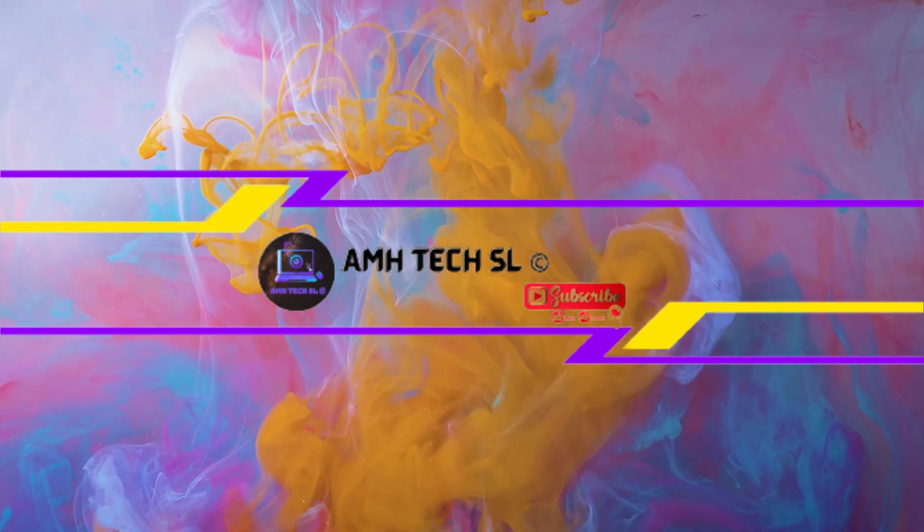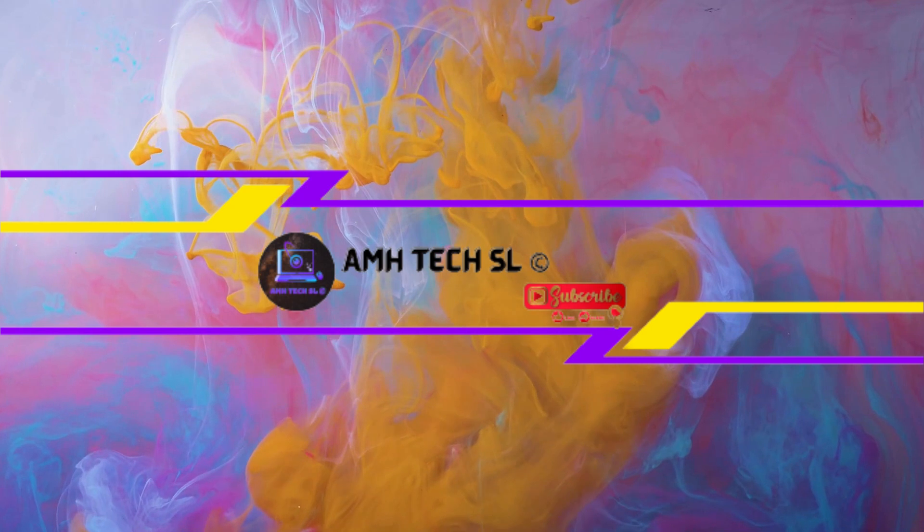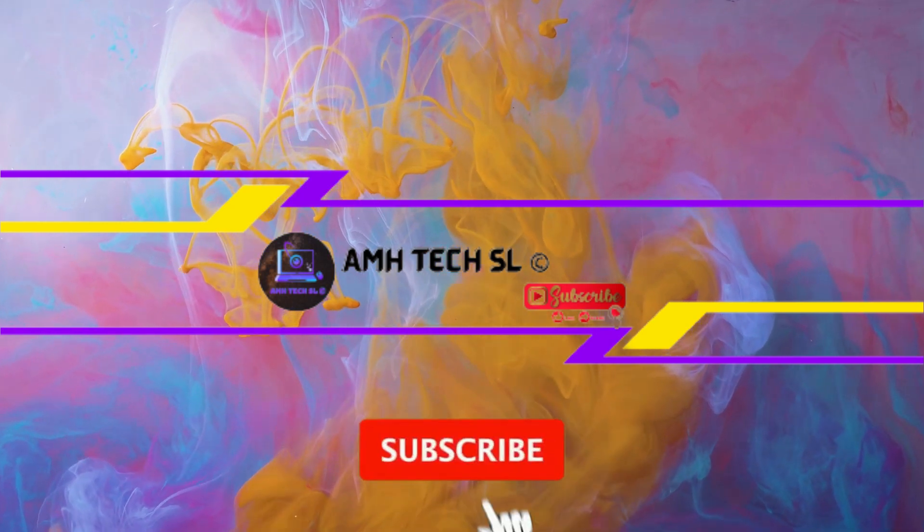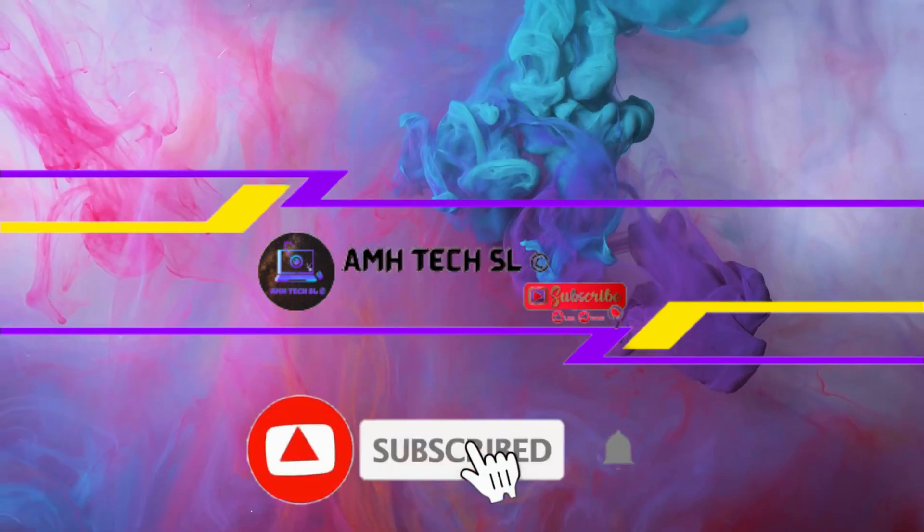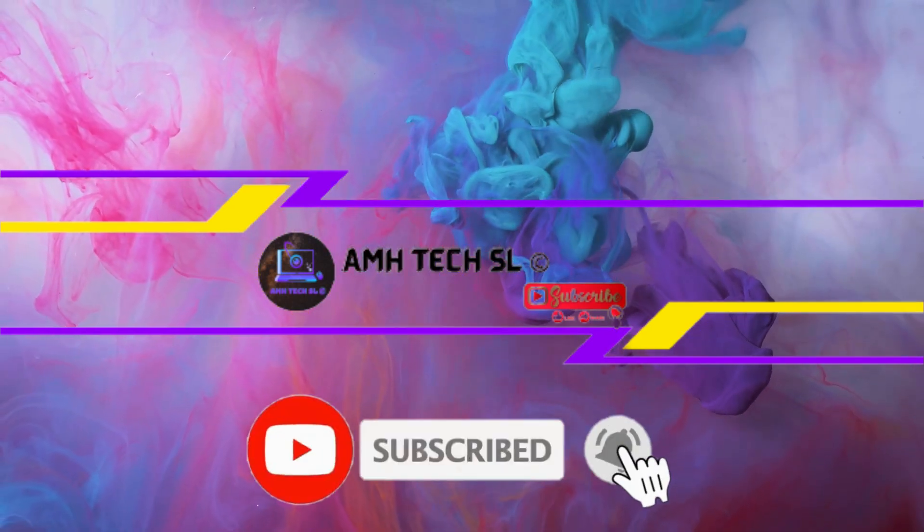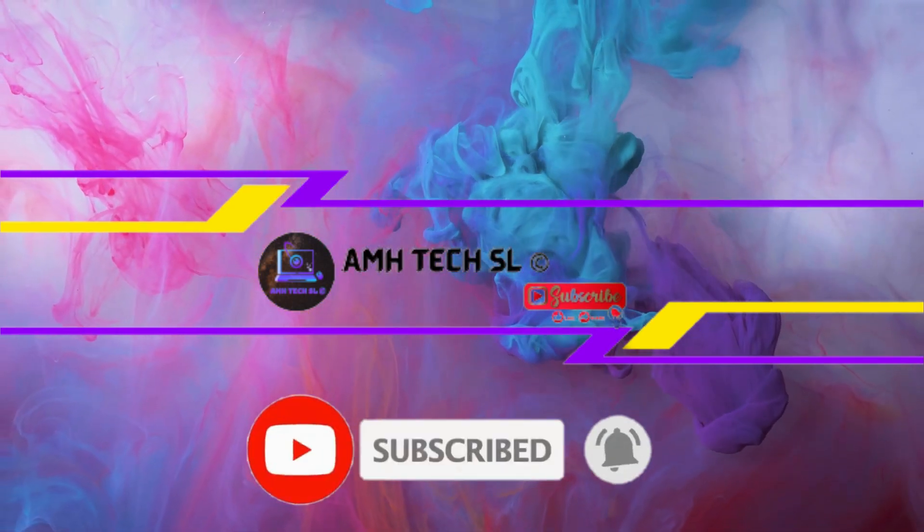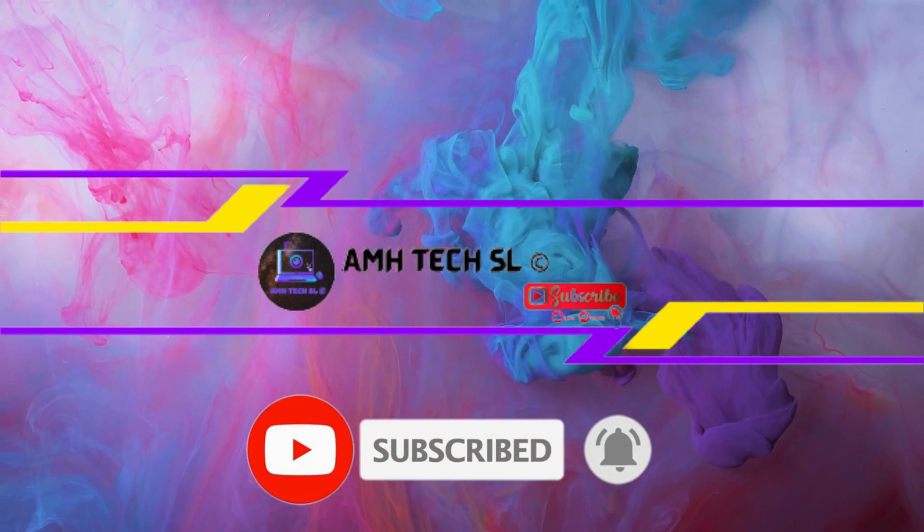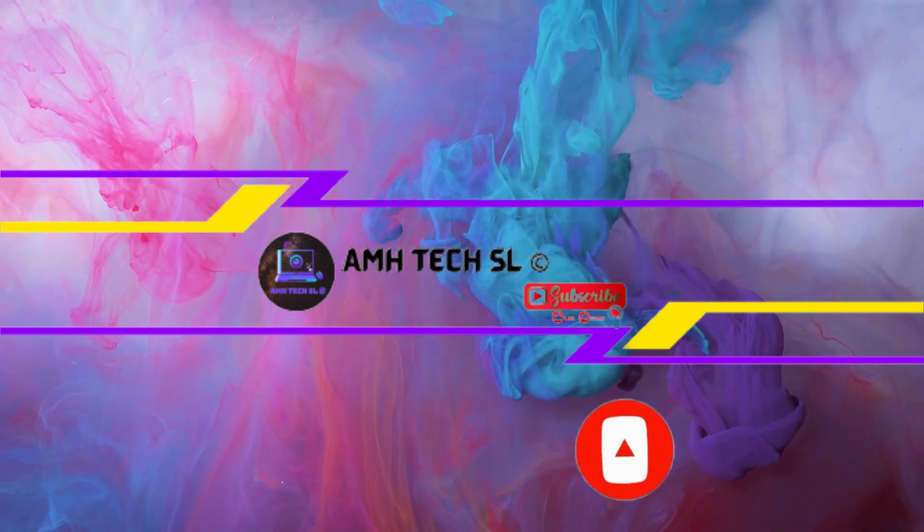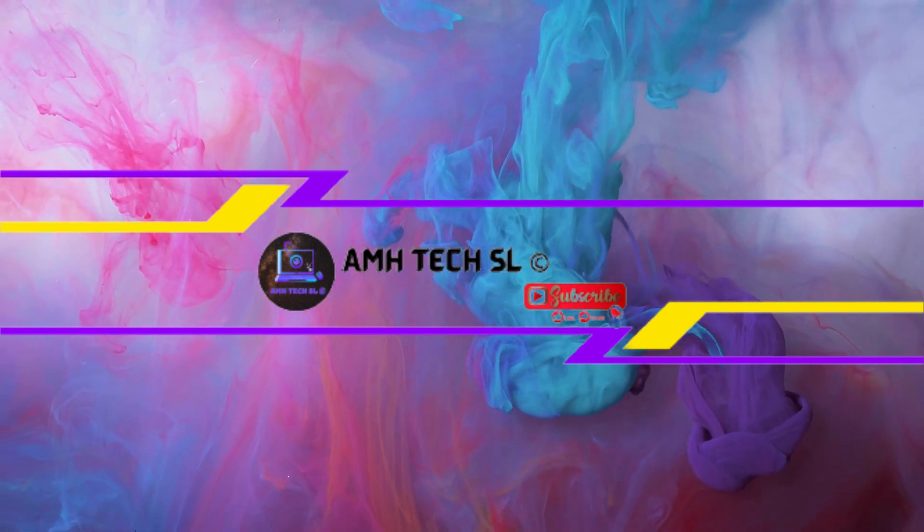If you're new to my channel, then please don't forget to press the subscribe button and please do press the bell icon to receive notifications on the new videos I post.